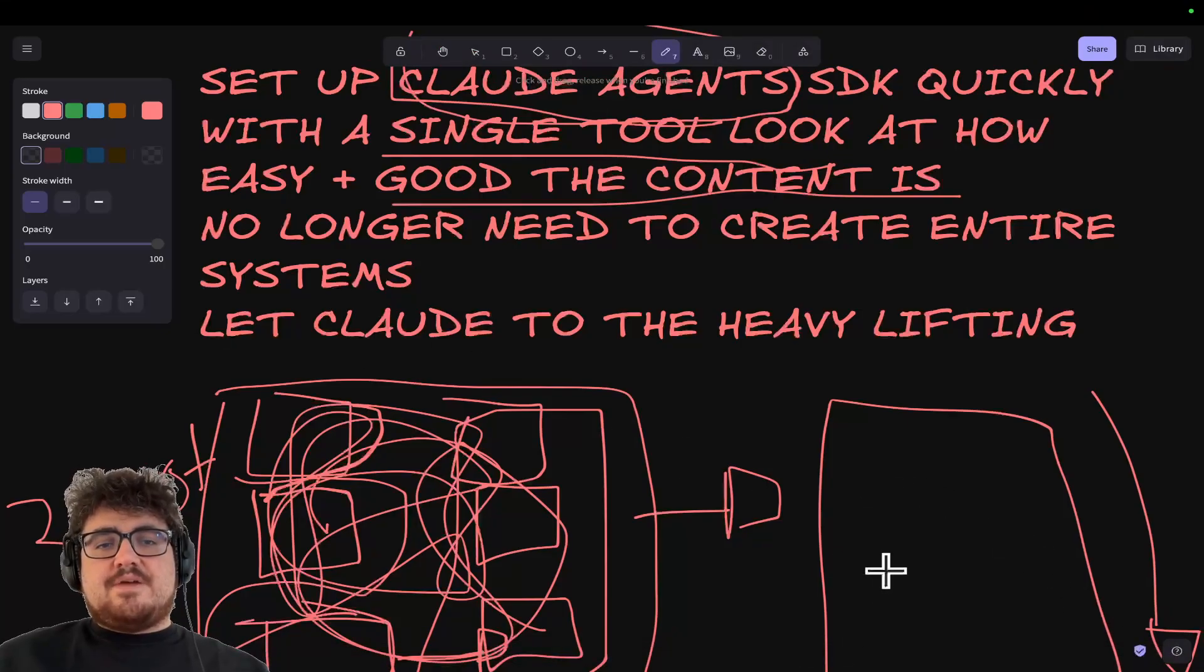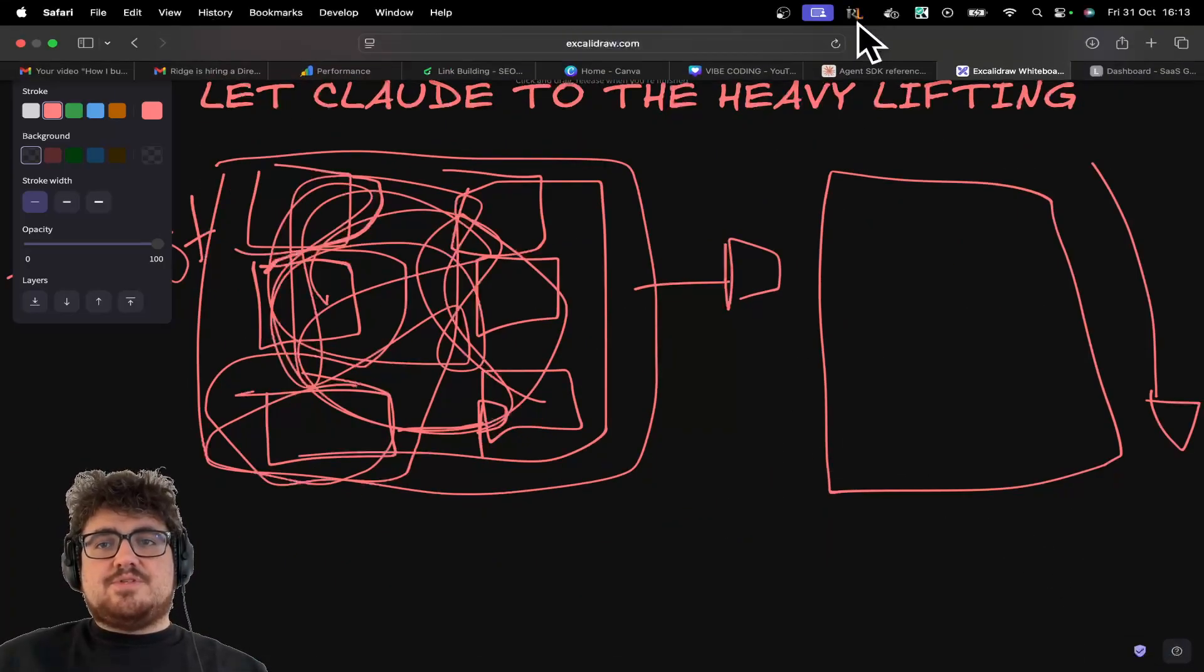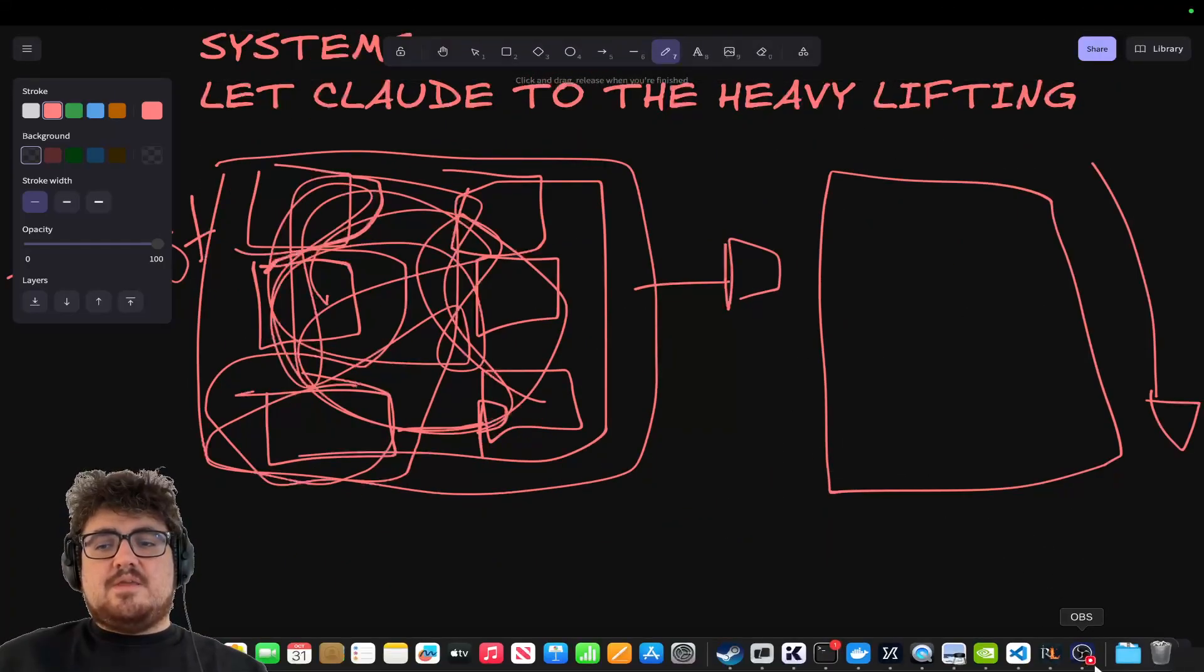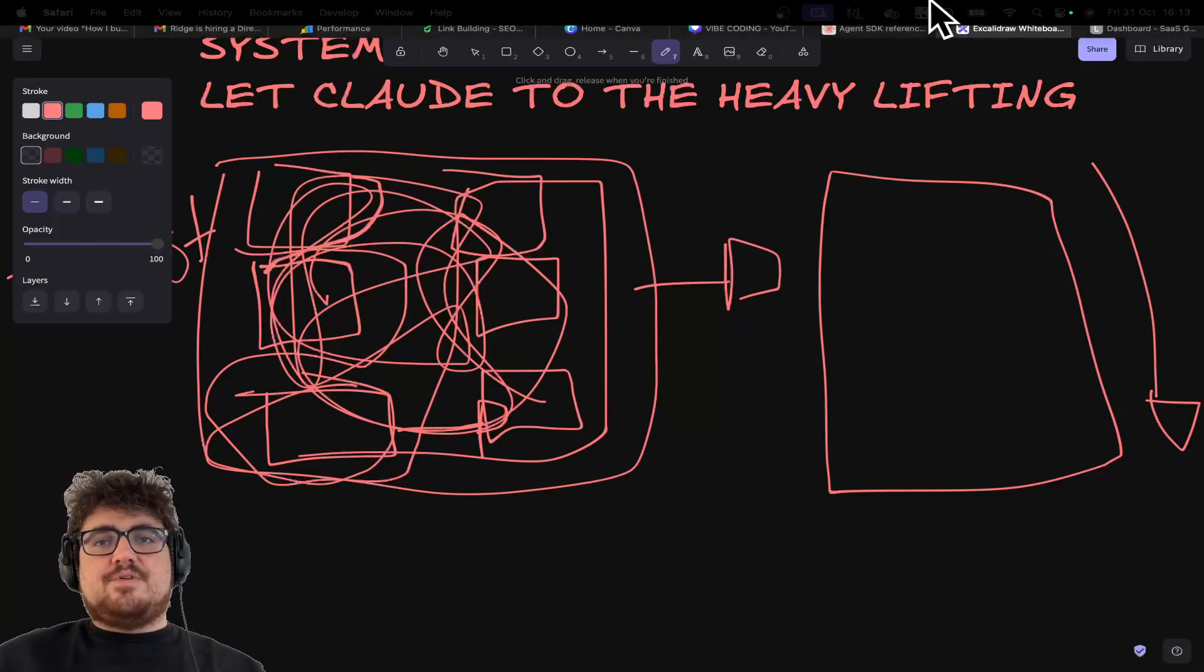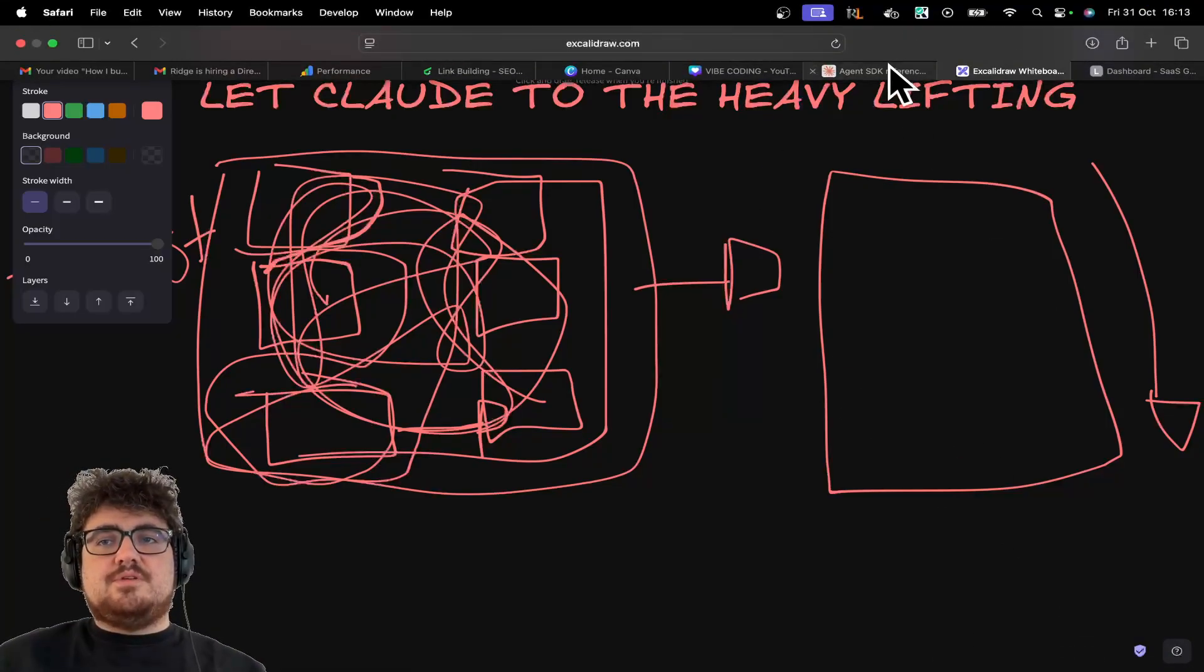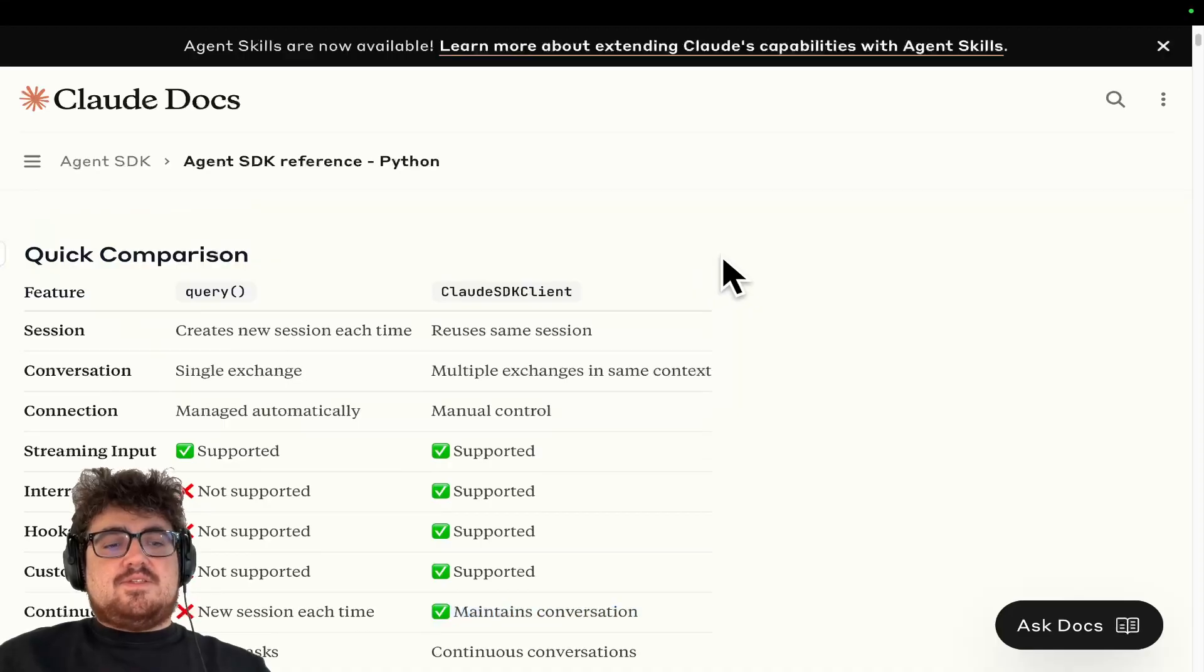Just so you know, guys, I'm having a couple of problems with OBS right now. It keeps pausing. So if you're wondering why I keep looking down here with my eyes, I'm just looking to see if OBS is recording. So what is the Claude Agent SDK?